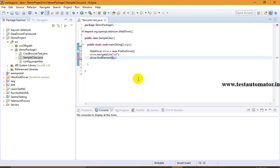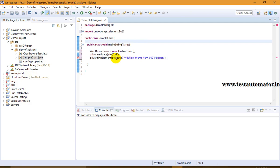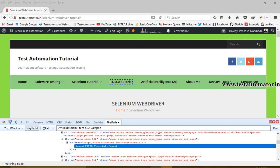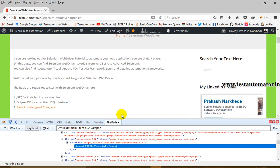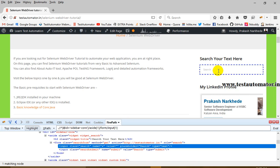I can just use this XPath in my script: driver.findElement(By.xpath()) with this expression, and then I can perform whatever operation I want — like click. That's how I can use XPath. Now if I want to use tag name, what is the tag name for Tosca Tutorial? It is li or a. The tag name li represents a list item, and a represents a link.